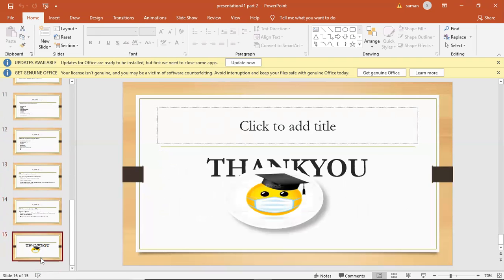Okay, that's all about my topic. Thank you so much.